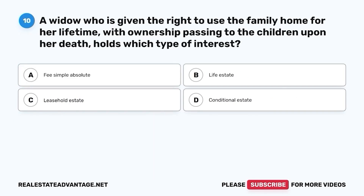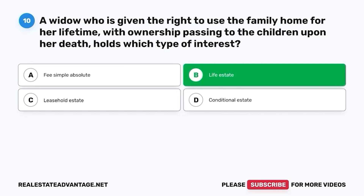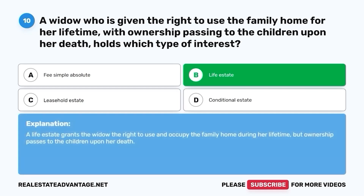Question 10. A widow who is given the right to use the family home for her lifetime with ownership passing to the children upon her death holds which type of interest? A. Fee simple absolute. B. Life estate. C. Leasehold estate. D. Conditional estate. The correct answer is B. Life estate. A life estate grants the widow the right to use and occupy the family home during her lifetime, but ownership passes to the children upon her death.